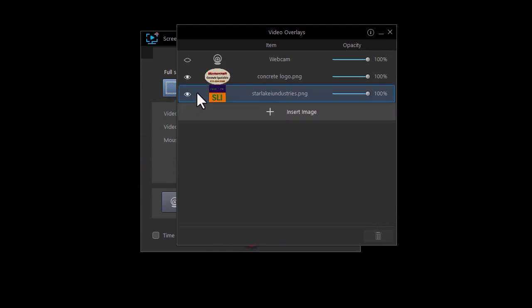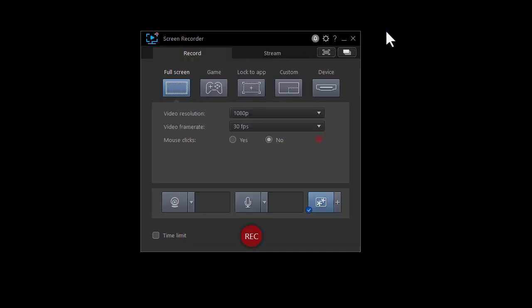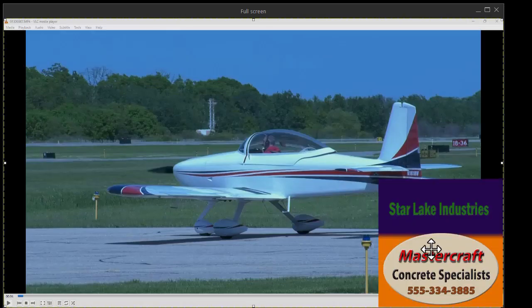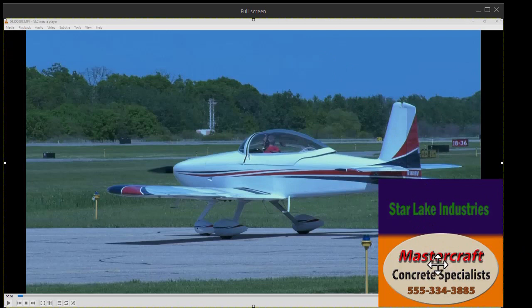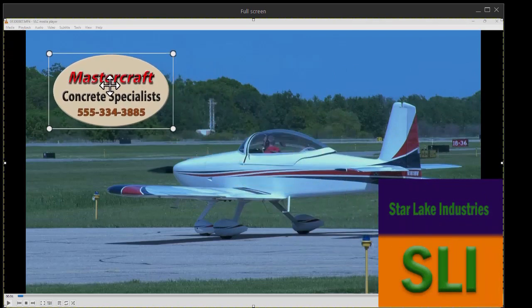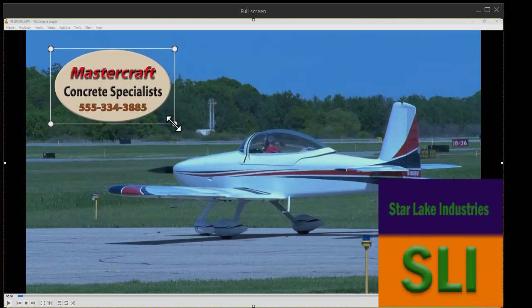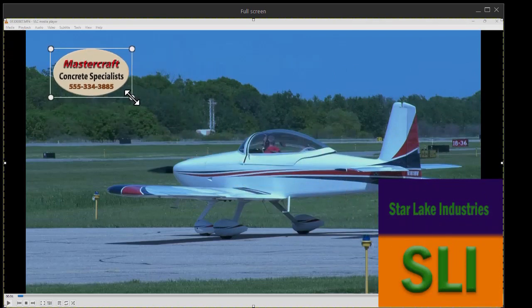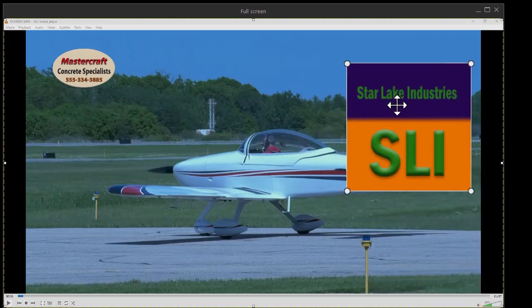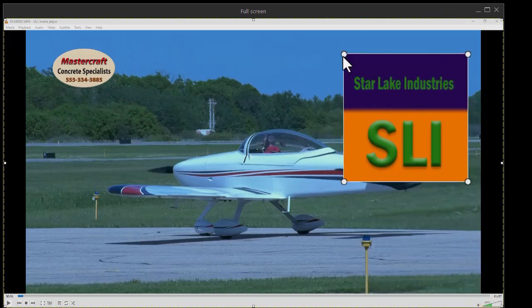Now you notice both of these are active because you have the eye with the circle in. If I have them both active at the same time, let's see what happens. Let me go back to my preview, which is the second button from the right. Now you notice I have two of them on the screen at the same time. I can change the position and the scale of either of them as much as I want.